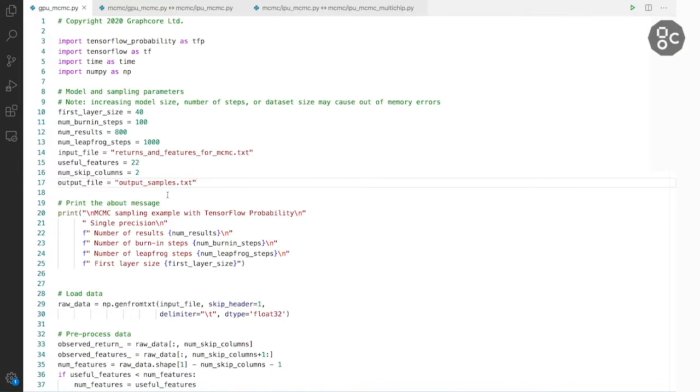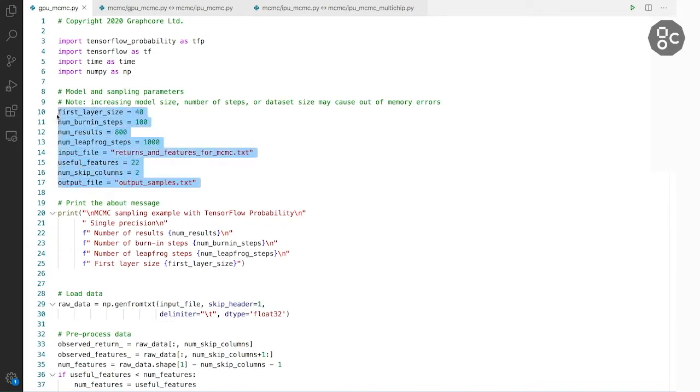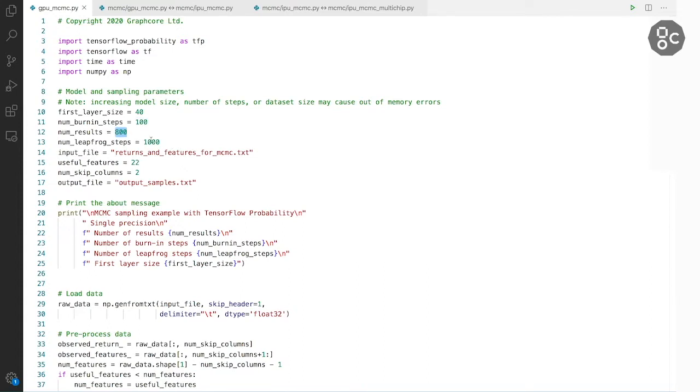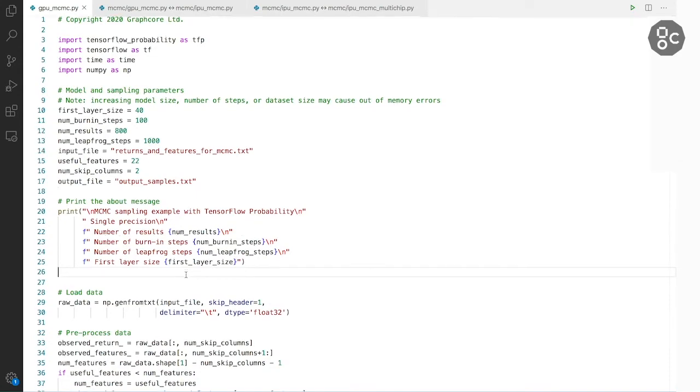So first we initialize model parameters and dataset parameters. In this case we want to do a hundred burn-in steps and we want to produce 800 samples from the posterior of the model parameters. Also doing a thousand of Leapfrog steps. Then we print out a nice welcome message.